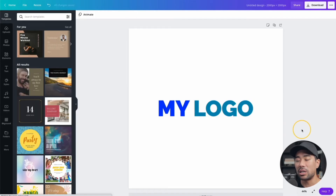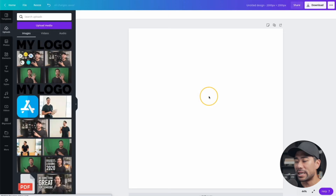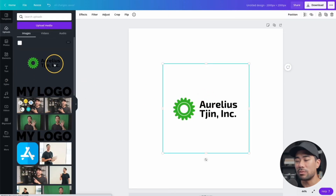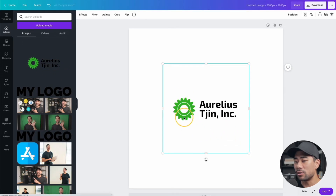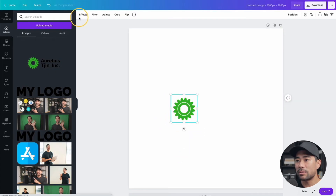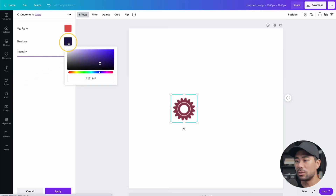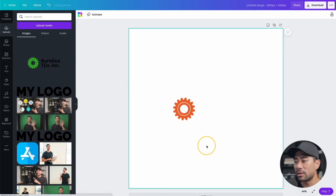I'm going to delete this and import over another logo image. I like to drag and drop it, which automatically uploads it to your uploads section. The process is quite similar — I'm going to change the gear icon element to a different color while leaving the 'Aurelius Chin Ink' text as is. Crop it to the size you need, so we only have what we want. Select the element, click Effects, go to Duotone, and change the color — let's say orange. Just like that, we've got a new color for the image.